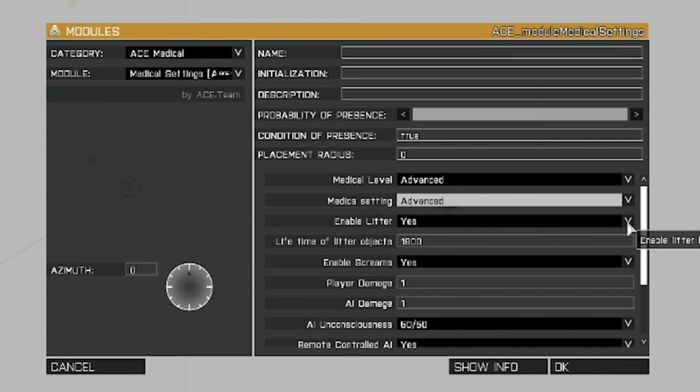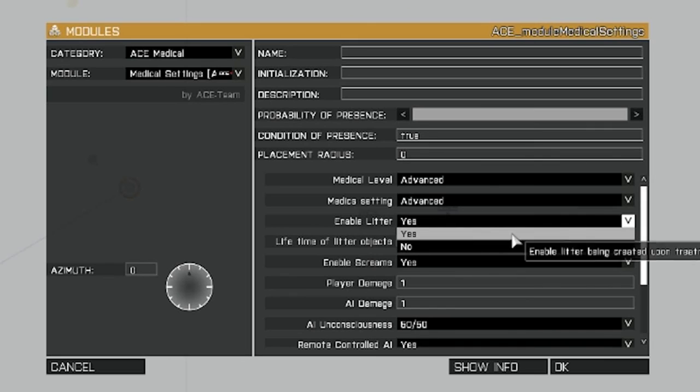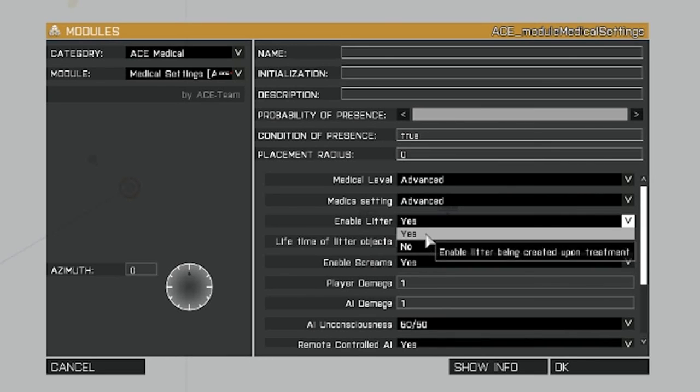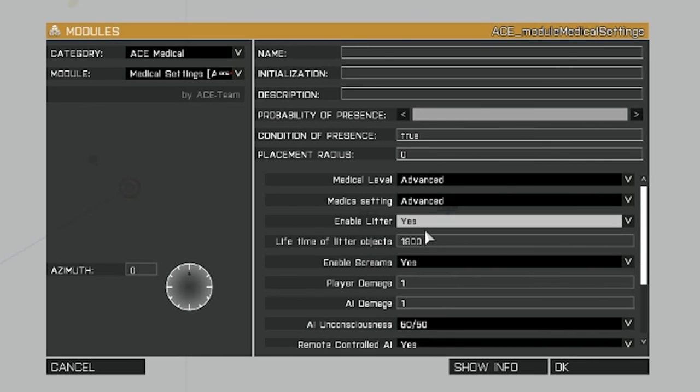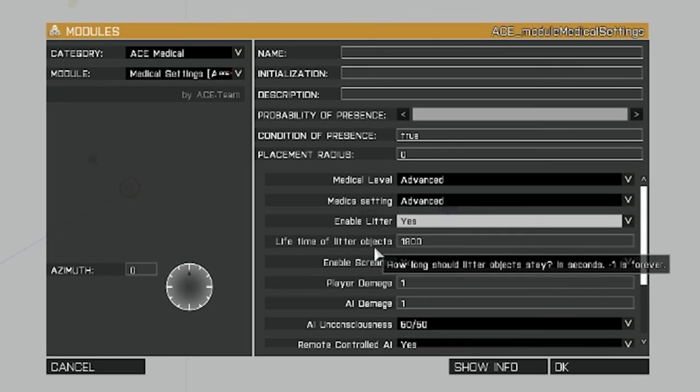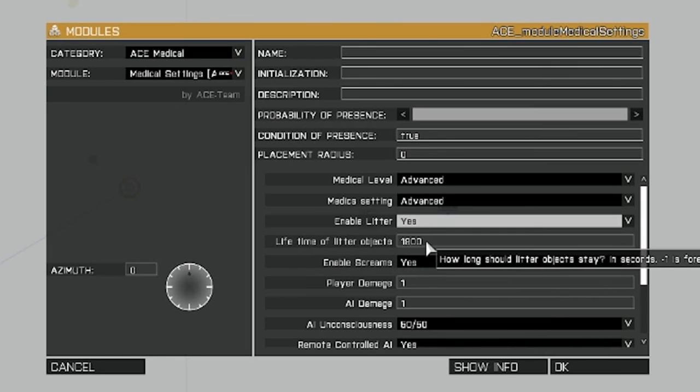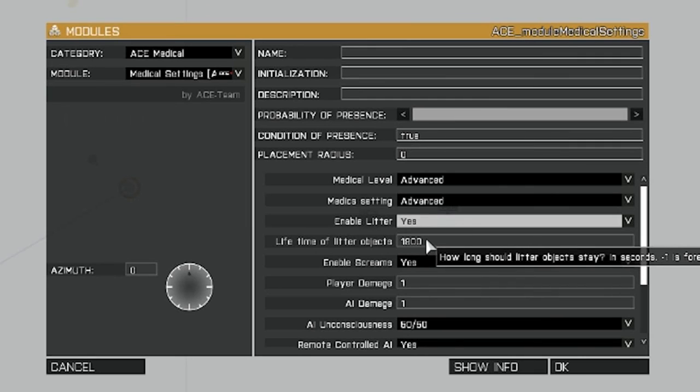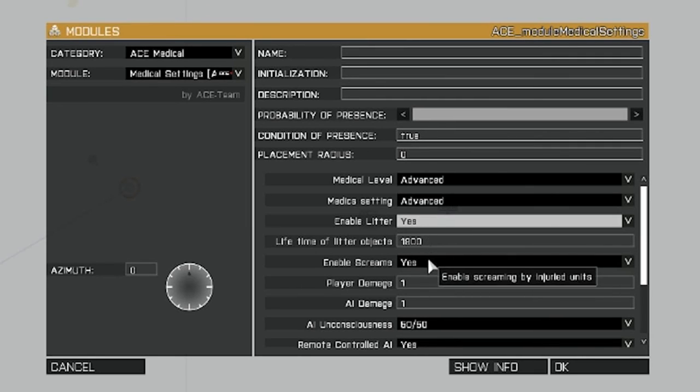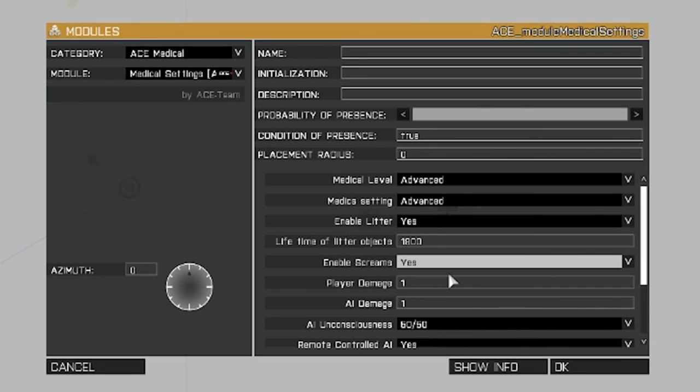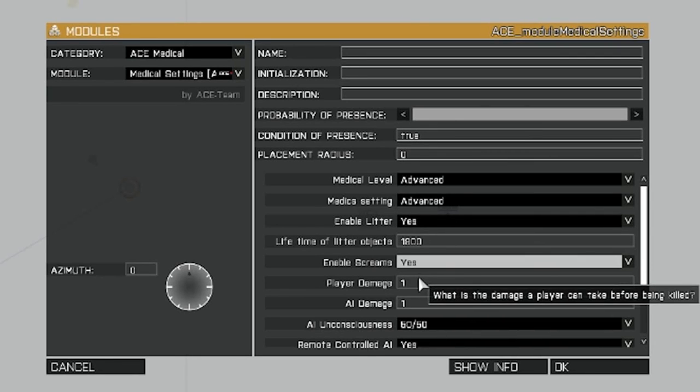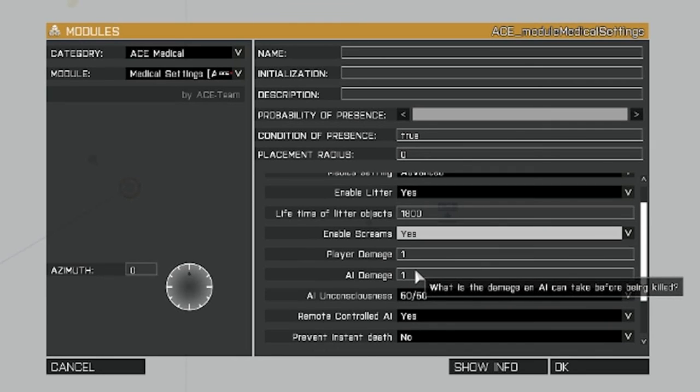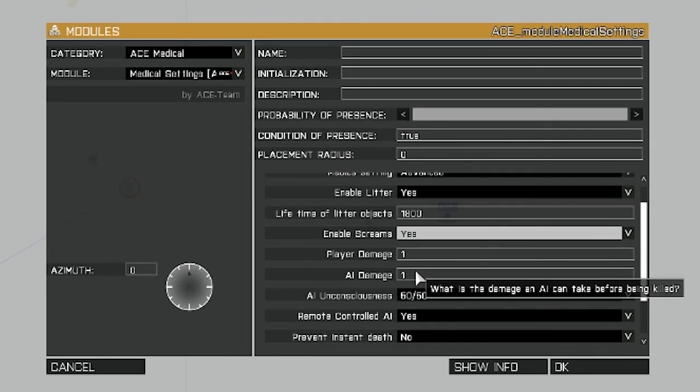Enable litter. This just enables the bloody rags to show up every time you bandage somebody. We're going to put that at yes. Lifetime of litter. That means in seconds, how long those things will stay in the game until they get deleted.